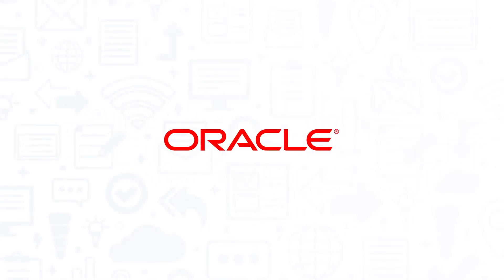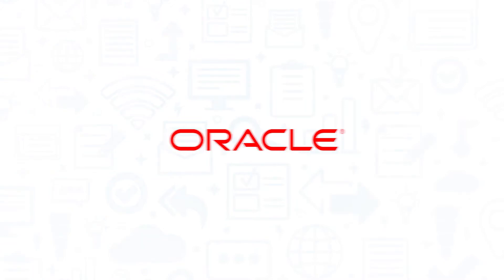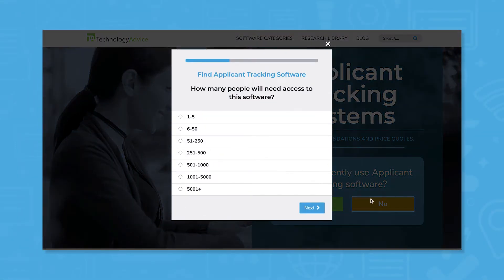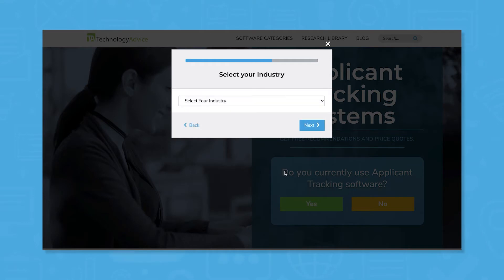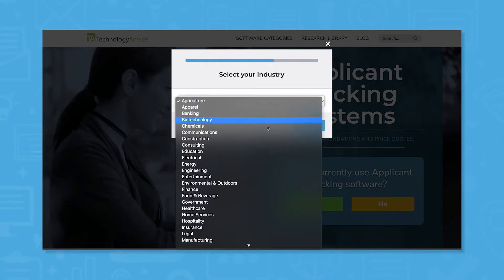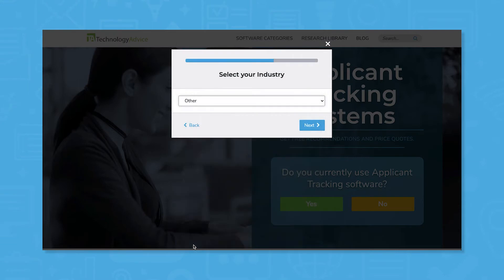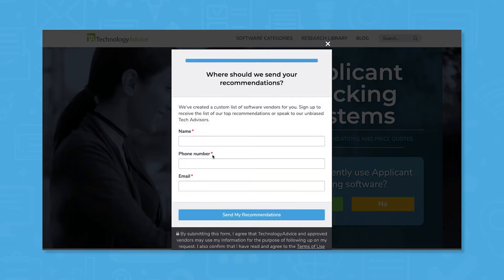If you're in the market for an HR solution, you'll want to consider Oracle Recruiting. But if you're just starting your search, we can help. Use our product selection tool at technologyadvice.com to get a free list of ATS software recommendations. Click the link in the description below to get started.